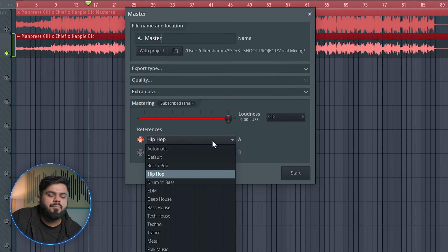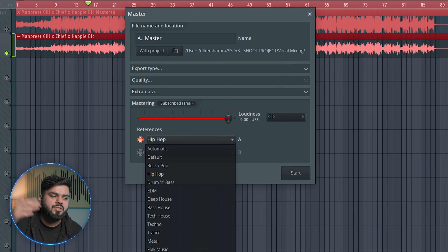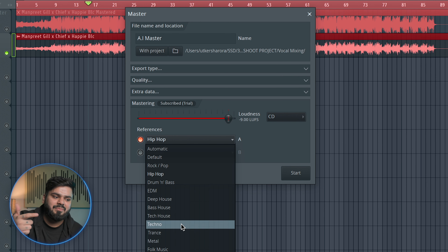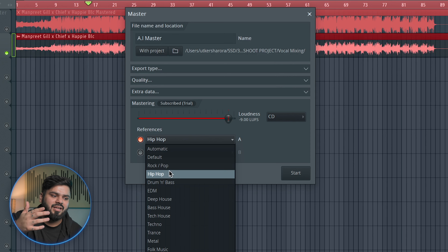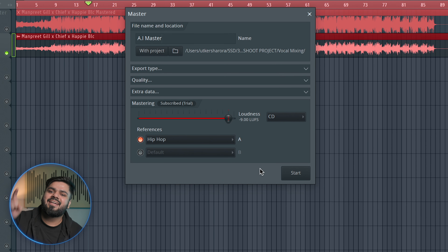You can see that under Reference we have hip-hop selected. You can choose another genre — options include house, techno, drum and bass, and many more. We will keep hip-hop because our song is hip-hop. Now we will start the AI mastering process.